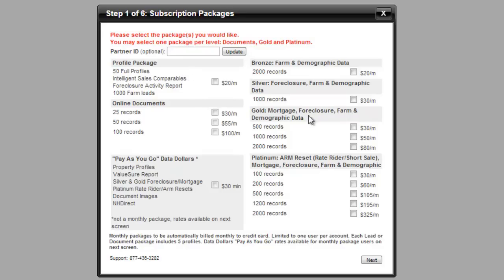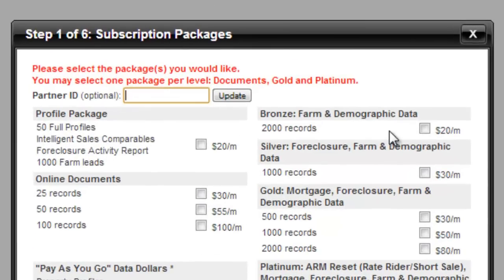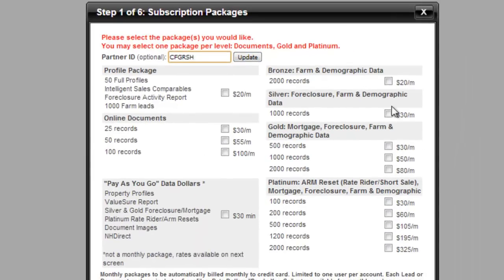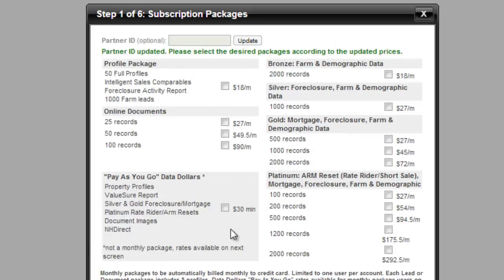My business model doesn't really require me to pay a ton of money for the really expensive subscriptions, but I know some business models require foreclosure data, mortgage information, and all of that — if that's something you need, feel free to sign up for those. Now, pay attention to this because it's a trick not many people know about. If you go up to the Partner ID box and enter the code CFGRSH, then click Update, all the prices across the board go down 10%. And that's not just savings on one month — that's a permanent savings for the life of your subscription, so you'll definitely want to enter that code and save yourself money over the long haul.